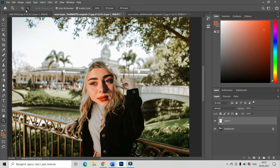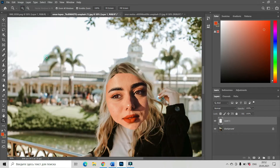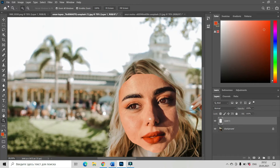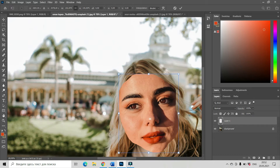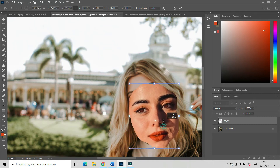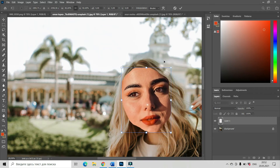Let us zoom in a little bit to see everything better. Now let us transform our new face — Ctrl+T — make it smaller and move it into position.